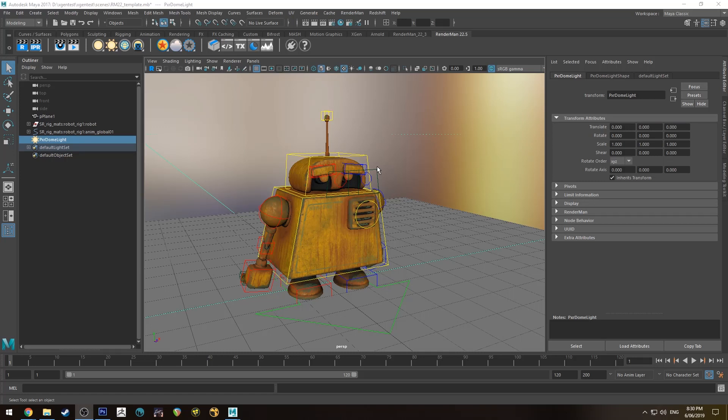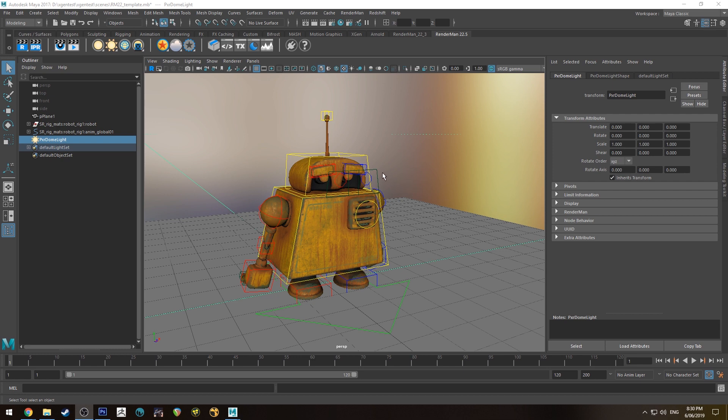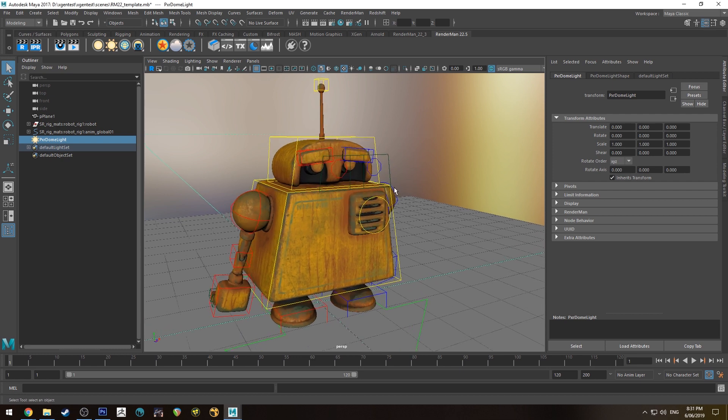Hello, Michael here with another How Do I Render tutorial. Today we're going to be looking at how to apply fingerprints and dirty textures to the surface of a mesh in RenderMan.